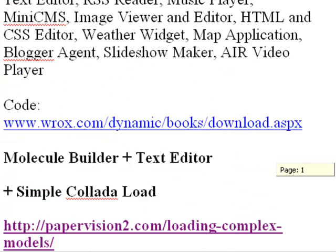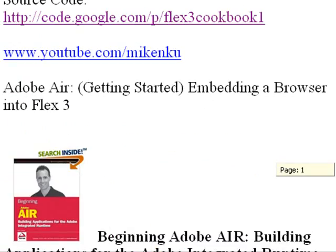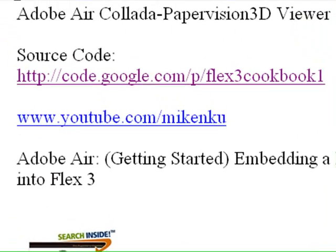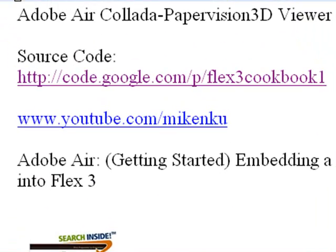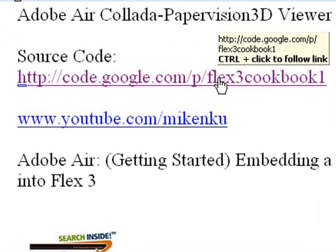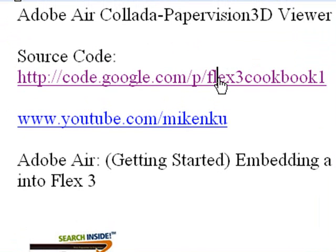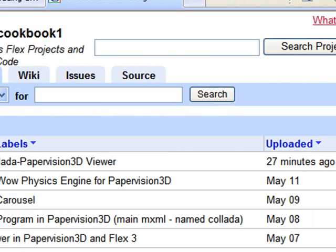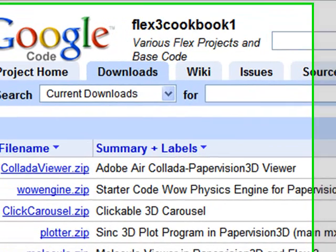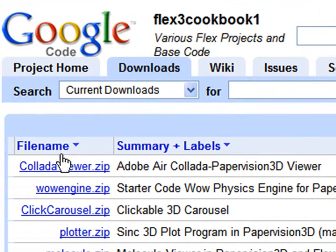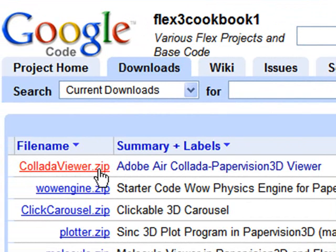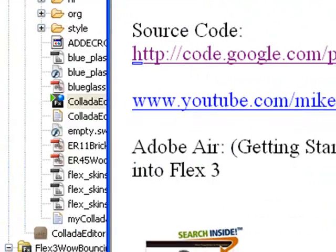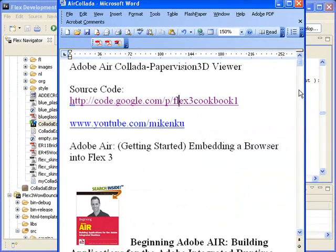Let me go back and show you one more thing. All this code is released for our application on our Google Code site. So just go to code.google.com/p/flex3cookbook1, and you can download all the source files that we're going to show you today. Let me go to that site right now. And in our downloads on Google Code, you can see there's the Collada viewer.zip. Just go ahead and download that zip and unzip it. It is an LBAR, so you want to click that red button to get it into Flex. And all the source code that we show you today is there, including the Collada file. So let's go ahead and start talking about how to build this application.